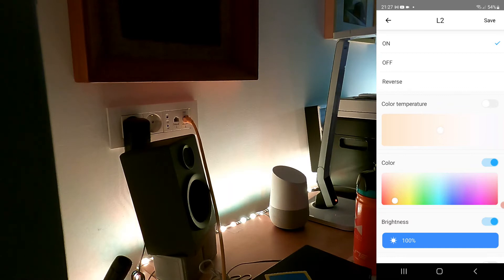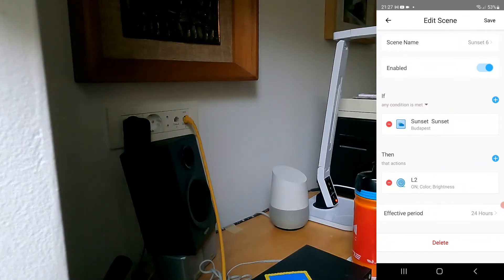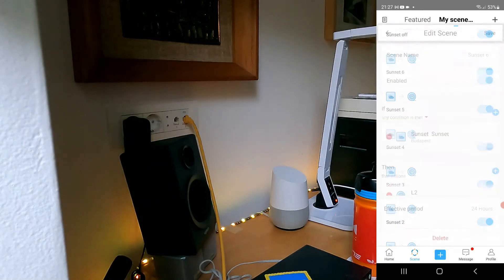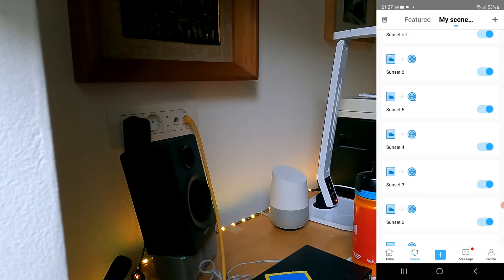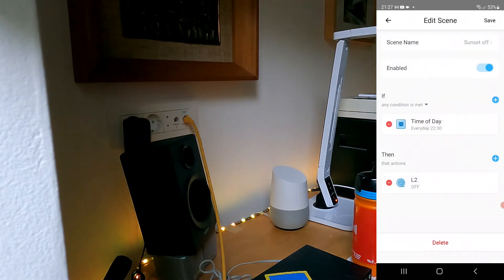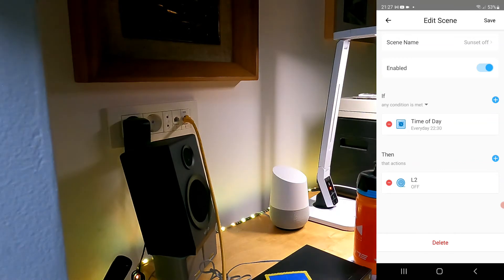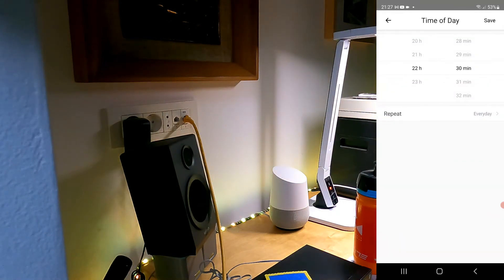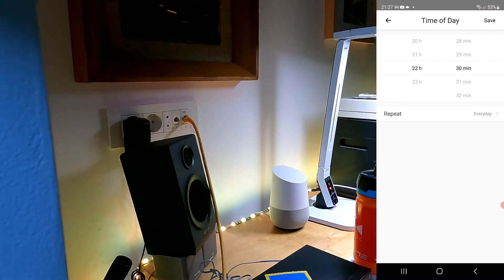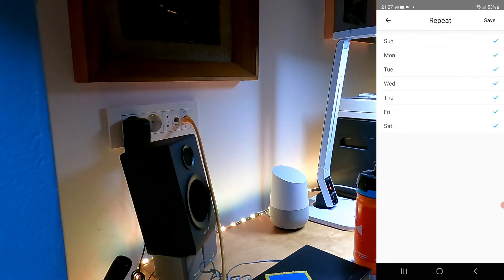When I've reached the sunset, I put it to 100%, so that's where it's going to be the brightest when it's the darkest outside. Finally, I said that on the last step, the light goes off. Then I just set it to a specific time - half past 10 it's going to turn off.